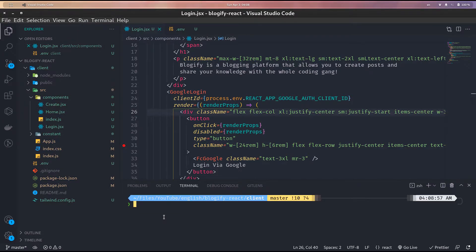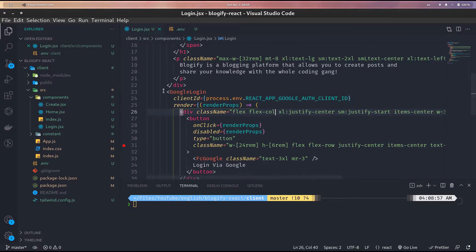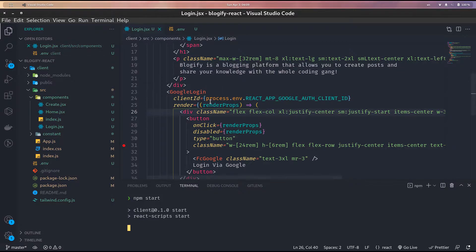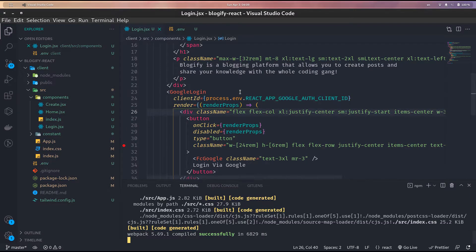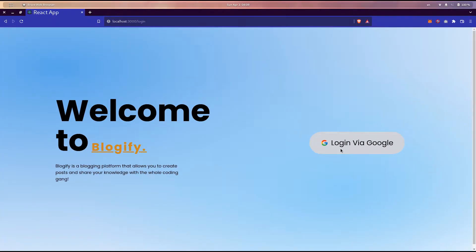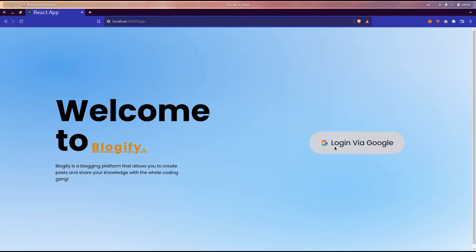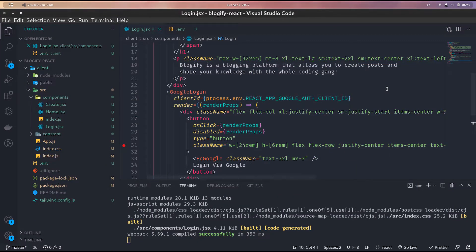We'll reference this .env variable inside login using process.env dot the variable name. In order for this to work, stop the app and start it again — whenever you add, update or delete an environment variable you need to restart your application. Run npm start, and the app is ready to use the button to log in to Google via the OAuth consent screen we created.